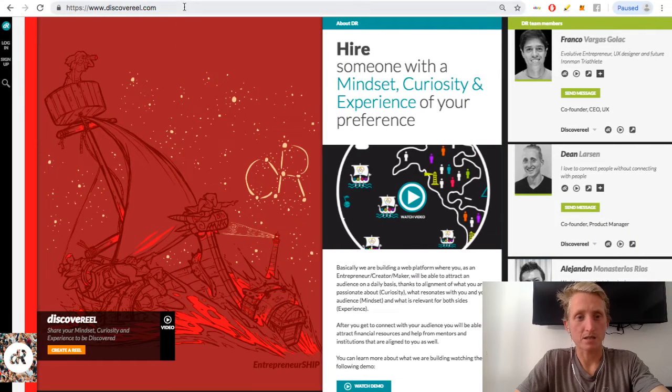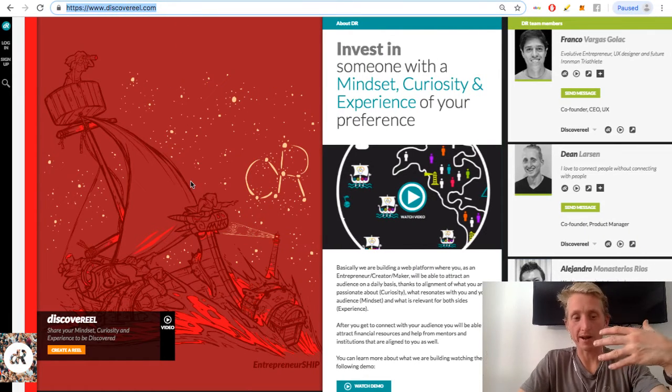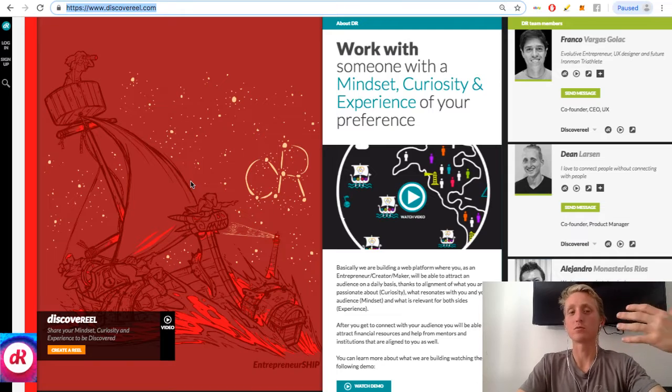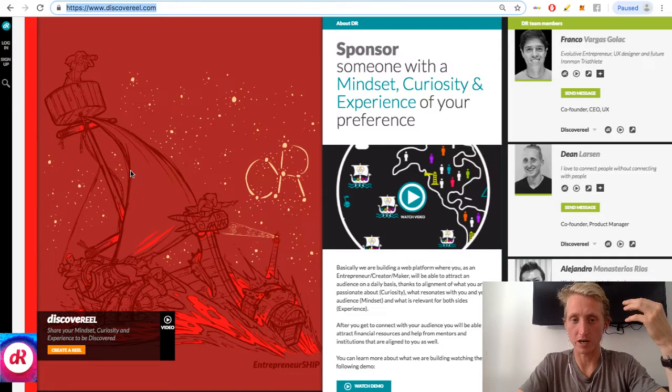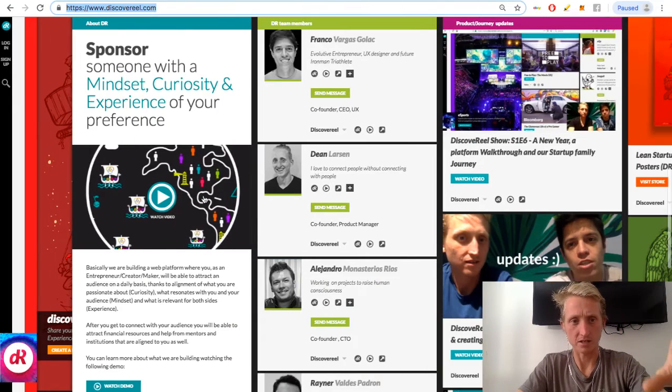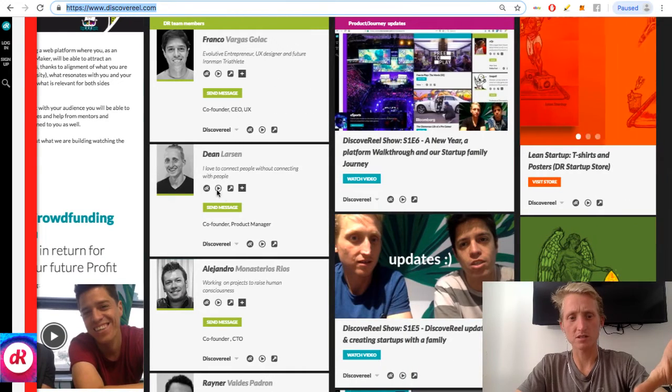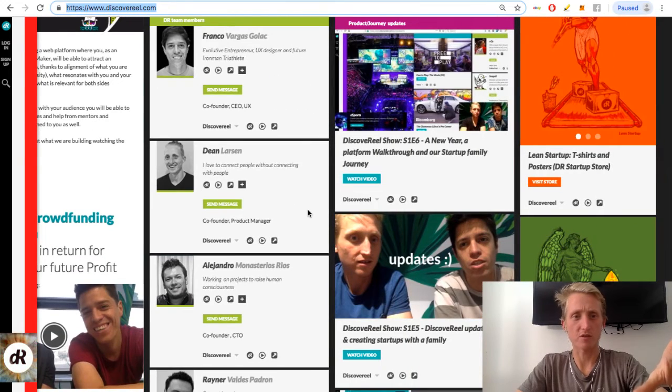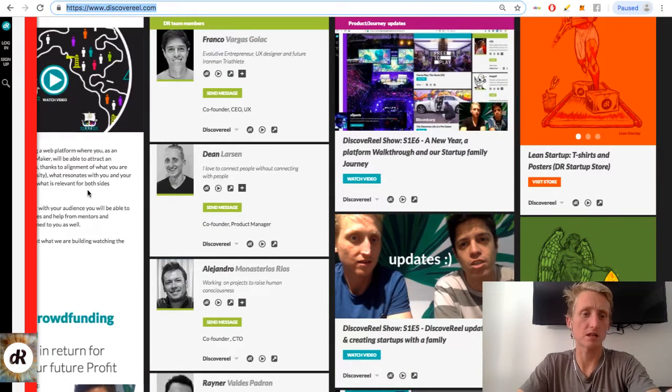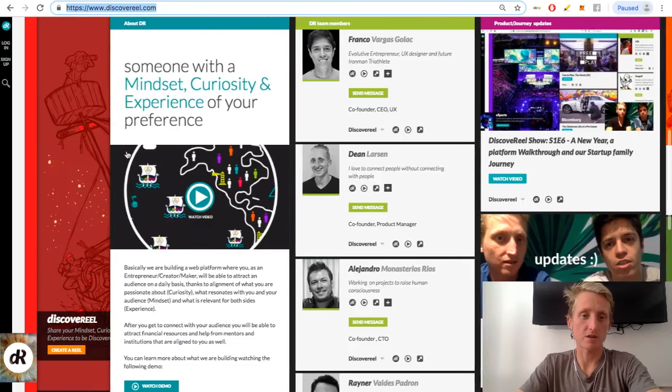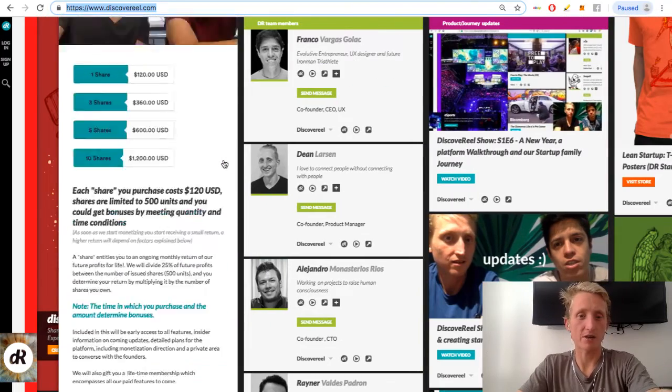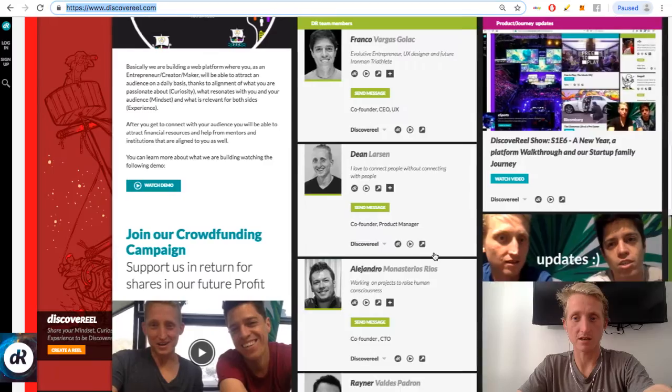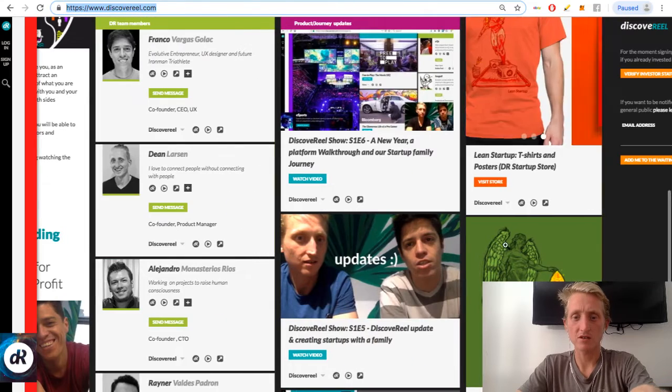Basically what this is right now is a brand reel. So the main concept of a reel is just this layout, this interface. So this is a brand reel for Discovery. Here are the team members, here's a little bit about Discovery, and right now we're running a bit of a crowdfunding kind of situation.